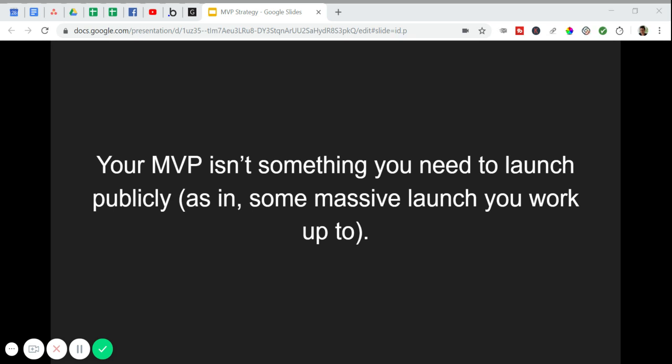Now, the problem people have with launching a product like this is that they don't feel comfortable launching something that doesn't look good or maybe doesn't function in the way they want. They don't want to launch a bad product because they feel like that'll just hurt them in the long run. But you need to remember two things. The first is, again, you do not need to launch your MVP publicly. Here's the thing.